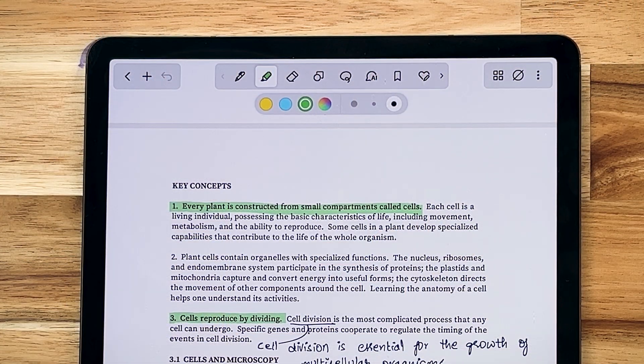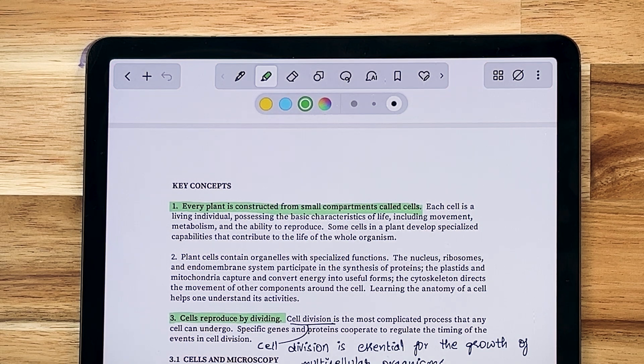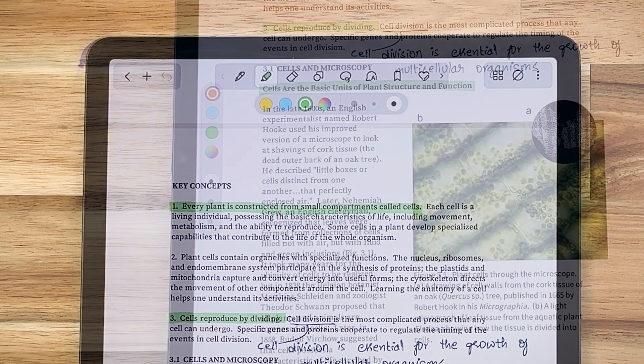Inside the notebook, we've made the toolbars translucent and floating, so you can see more of your content and less of the UI.